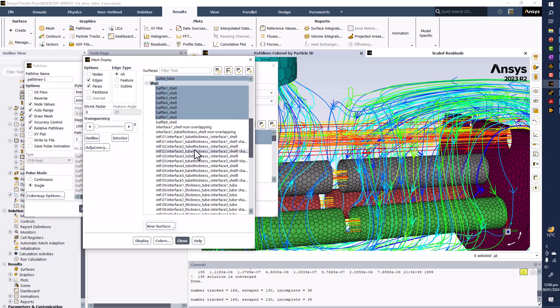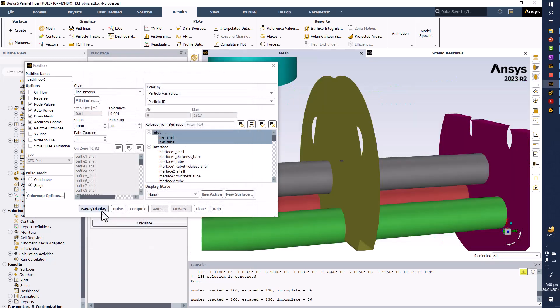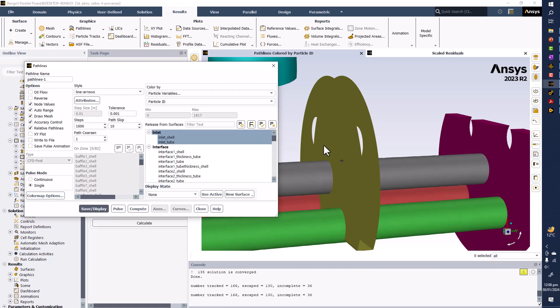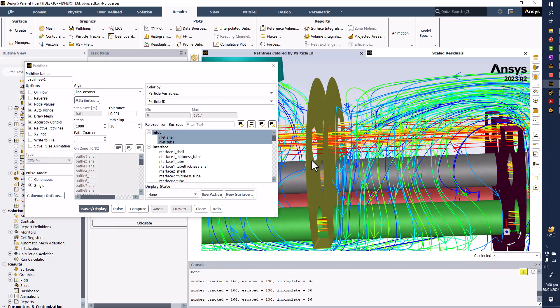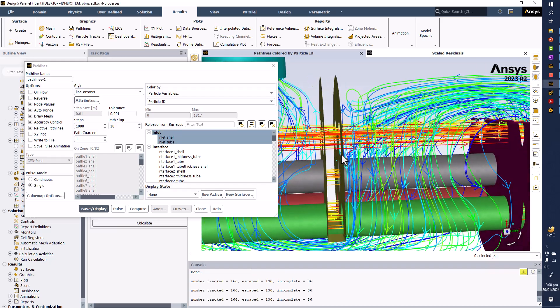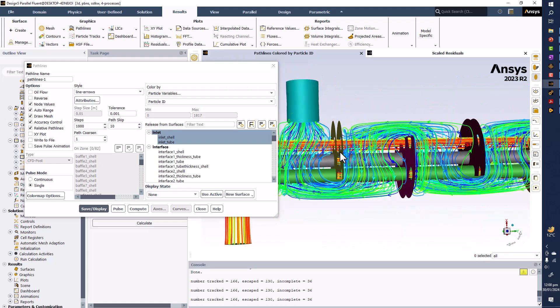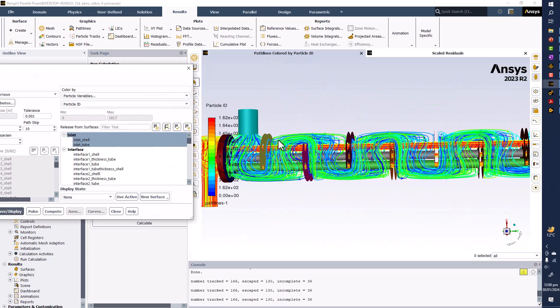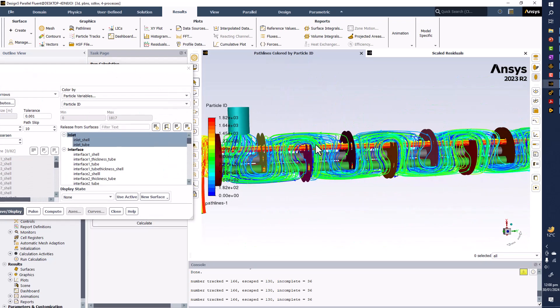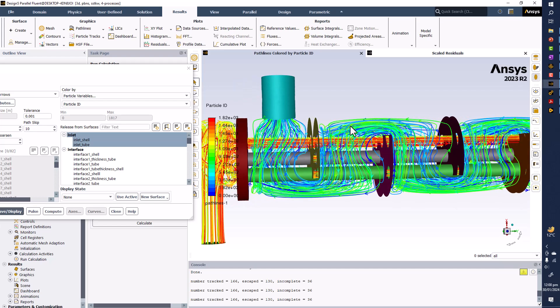If I show all the baffles, including baffle number eight, this will look like this way. We can see that baffles are basically making the flow also in the cross and it takes more time to move through it, but definitely this will increase the pressure losses, but at the same time it will increase the heat transfer rates.